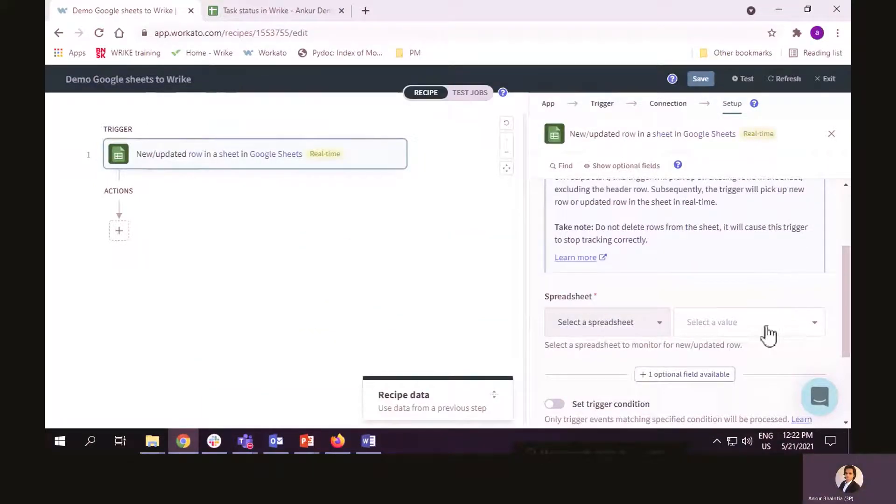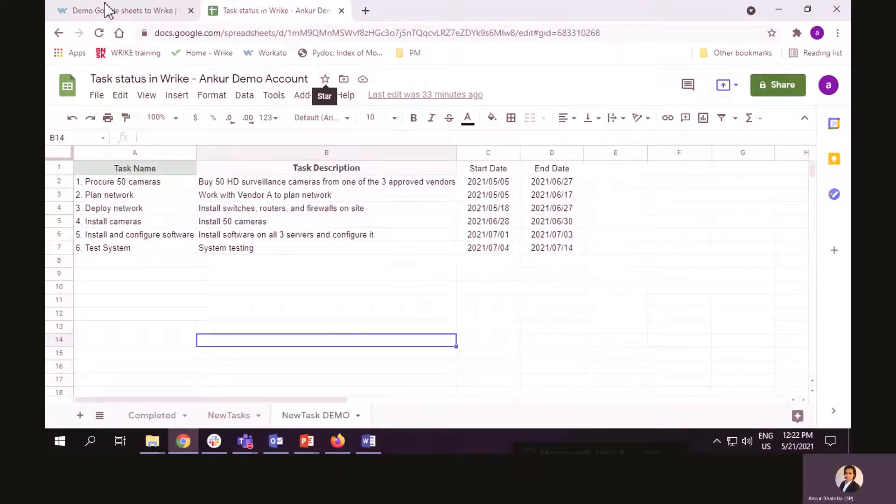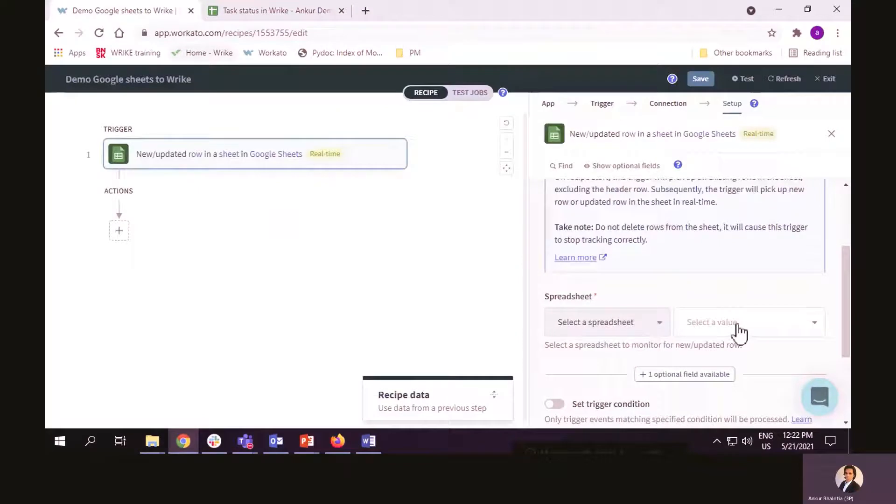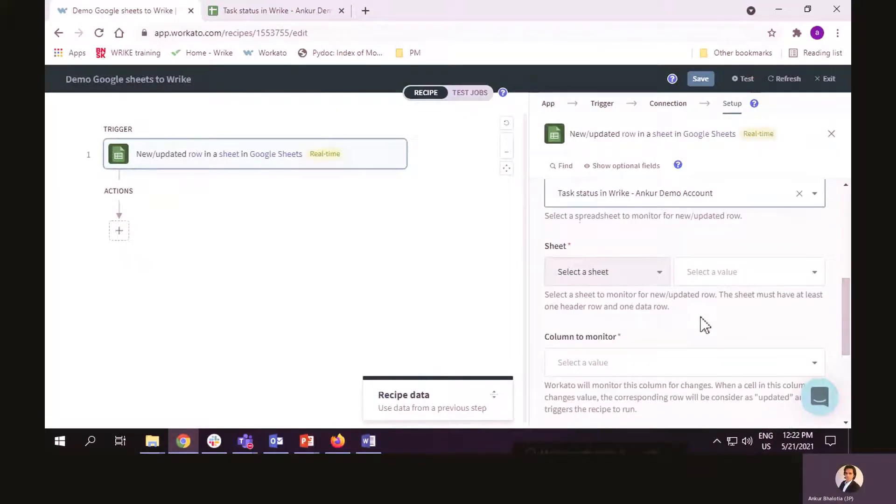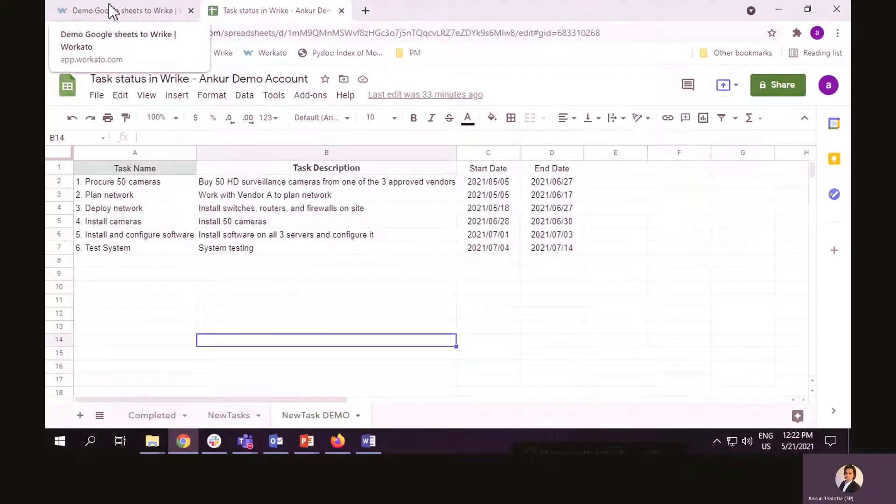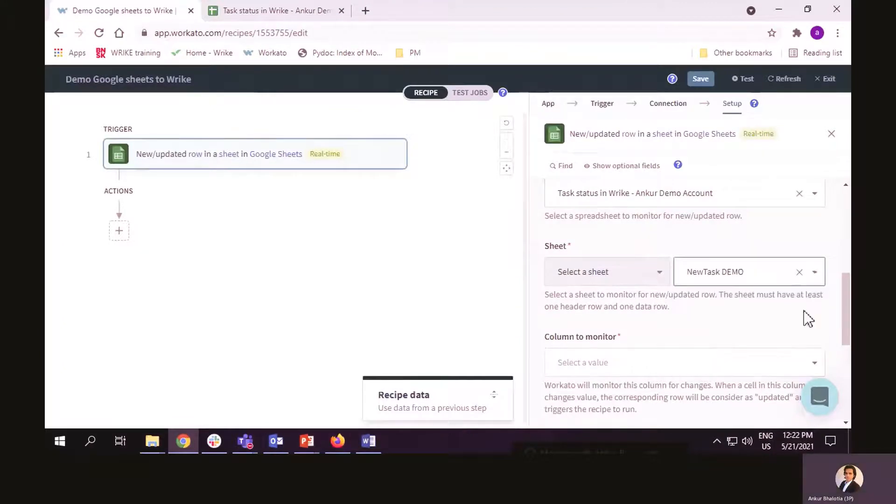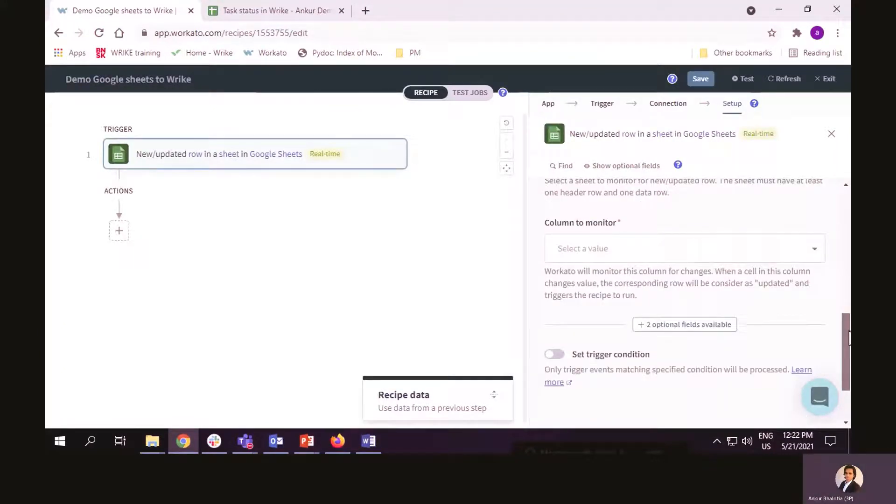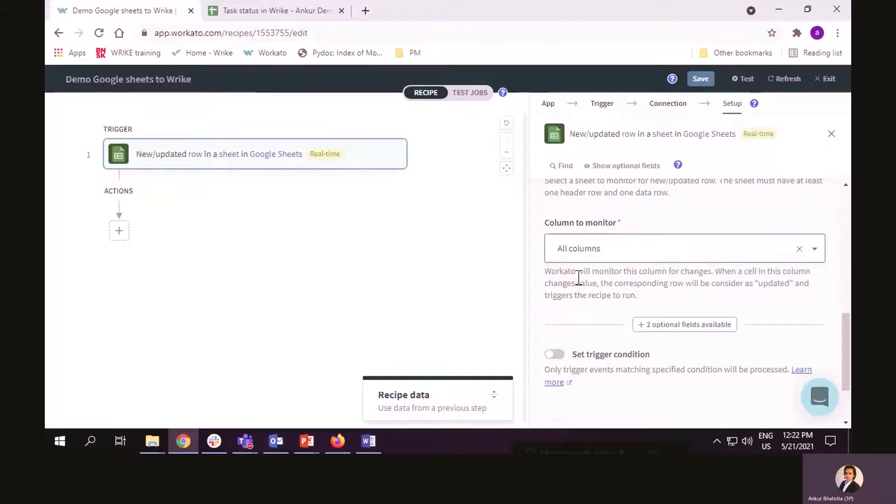Once the connection is created, I have to select the name of the spreadsheet. In this case, this is the name of my spreadsheet. Once I select the spreadsheet, then I have to select the name of the sheet, which is New Task Demo. And then, which column I want to monitor. For this demonstration, I have selected all the columns.